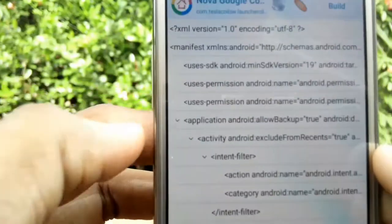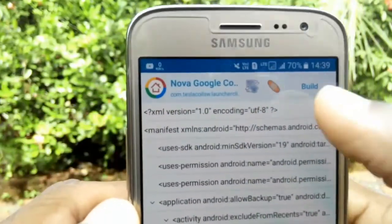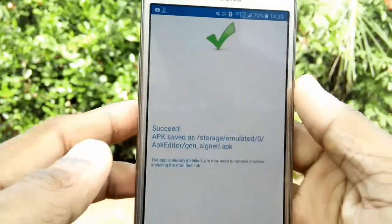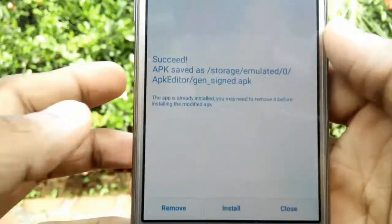Save the changes and click on Build. When compiling is finished, try to install the app.